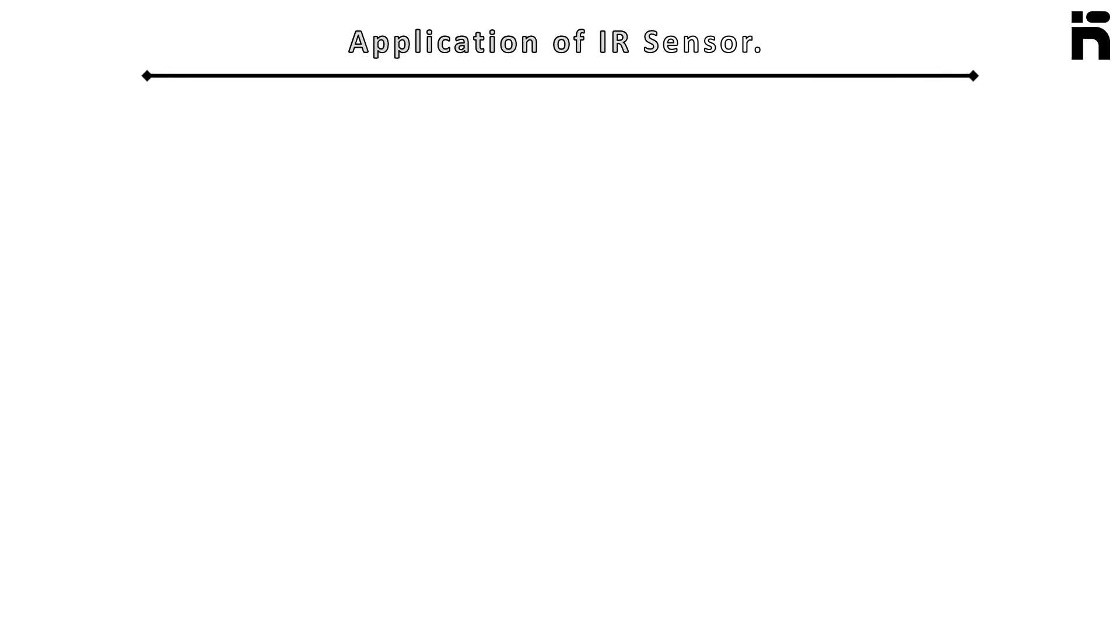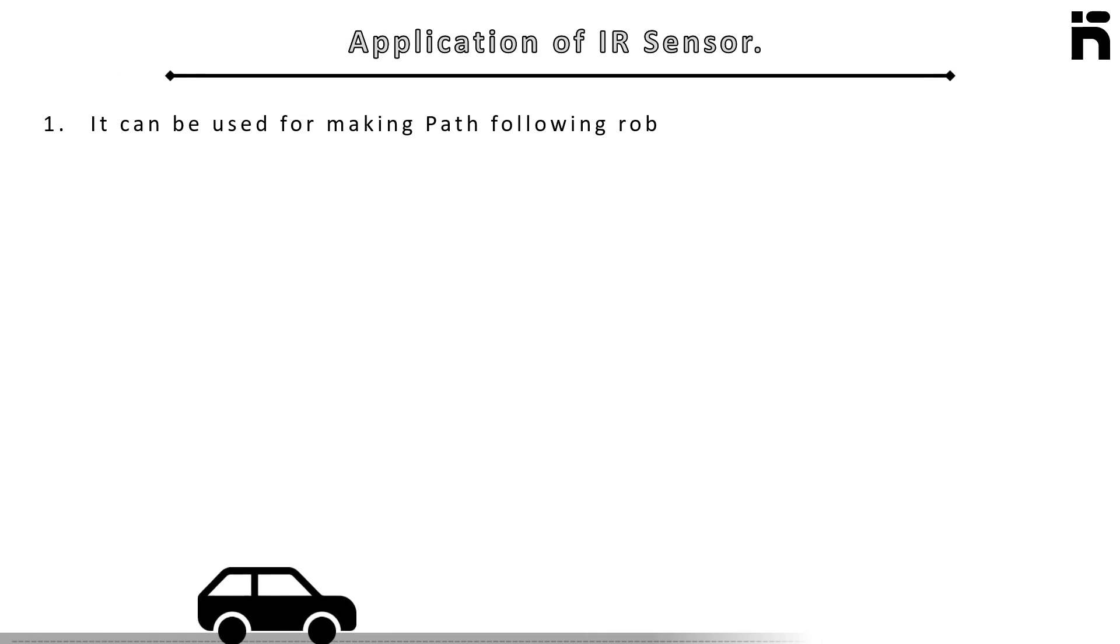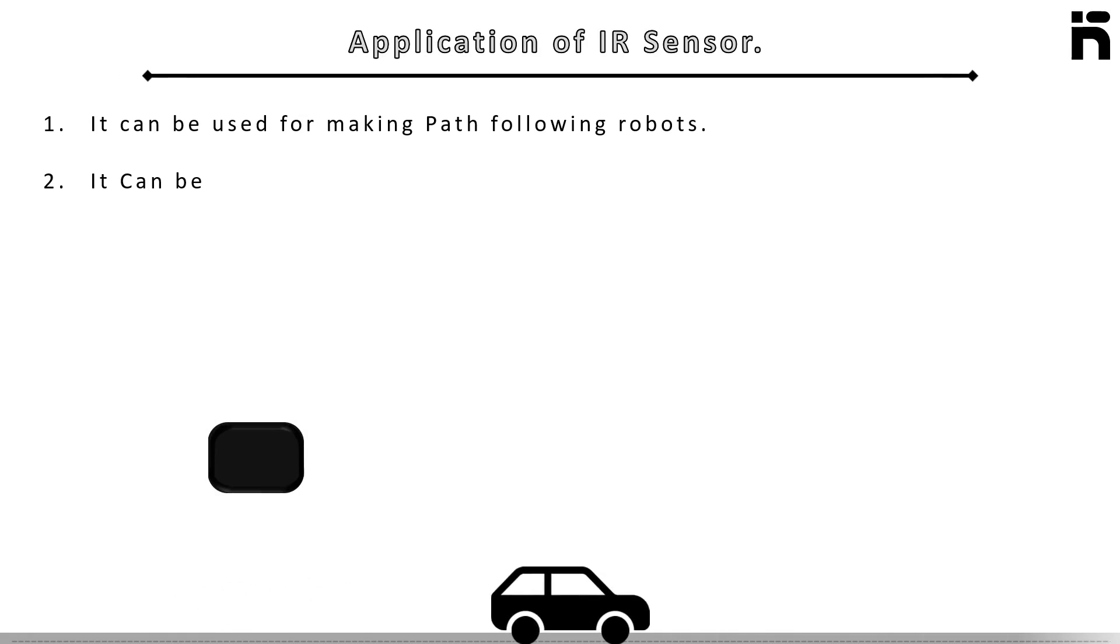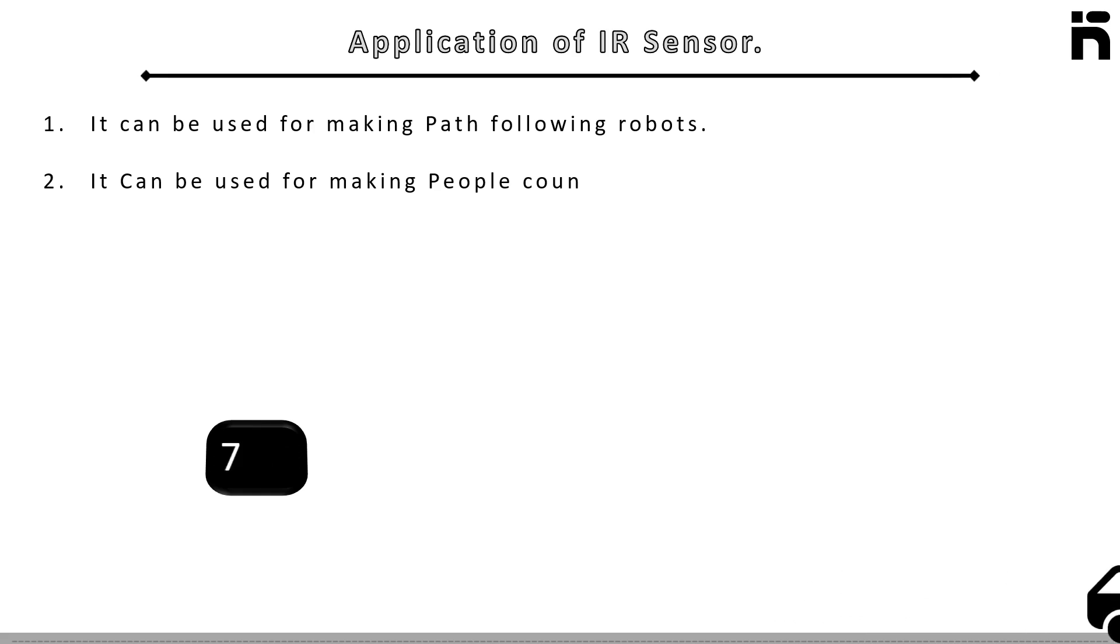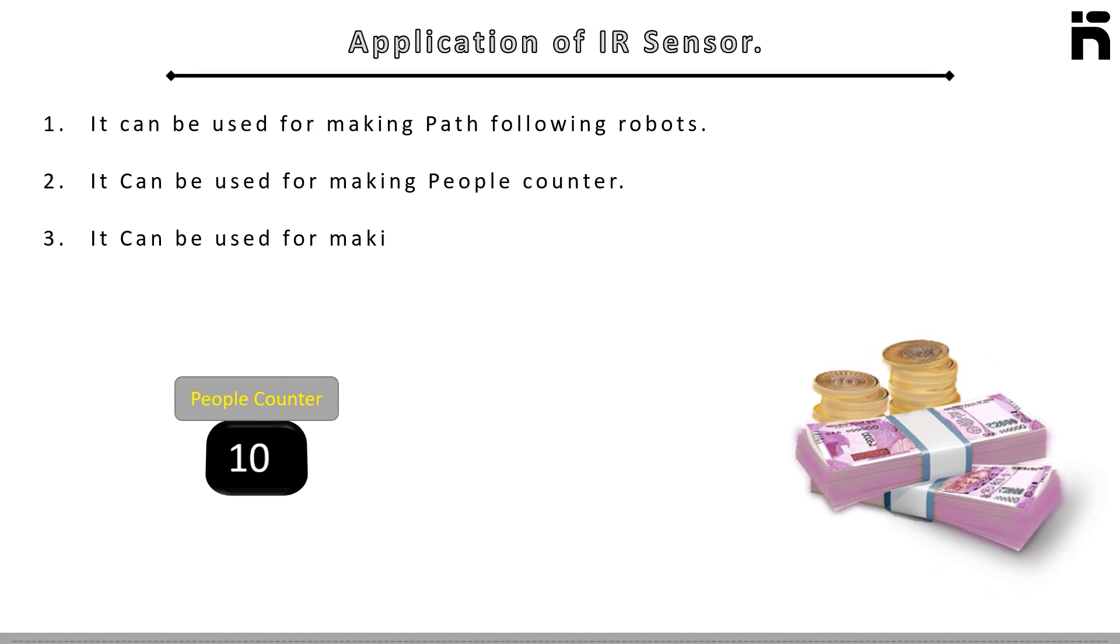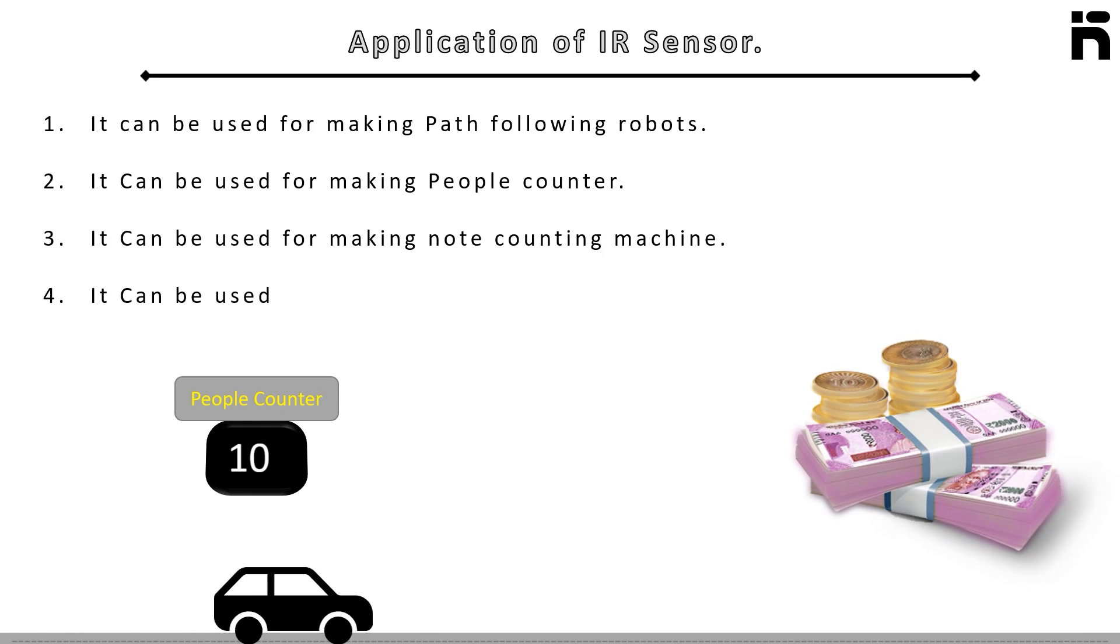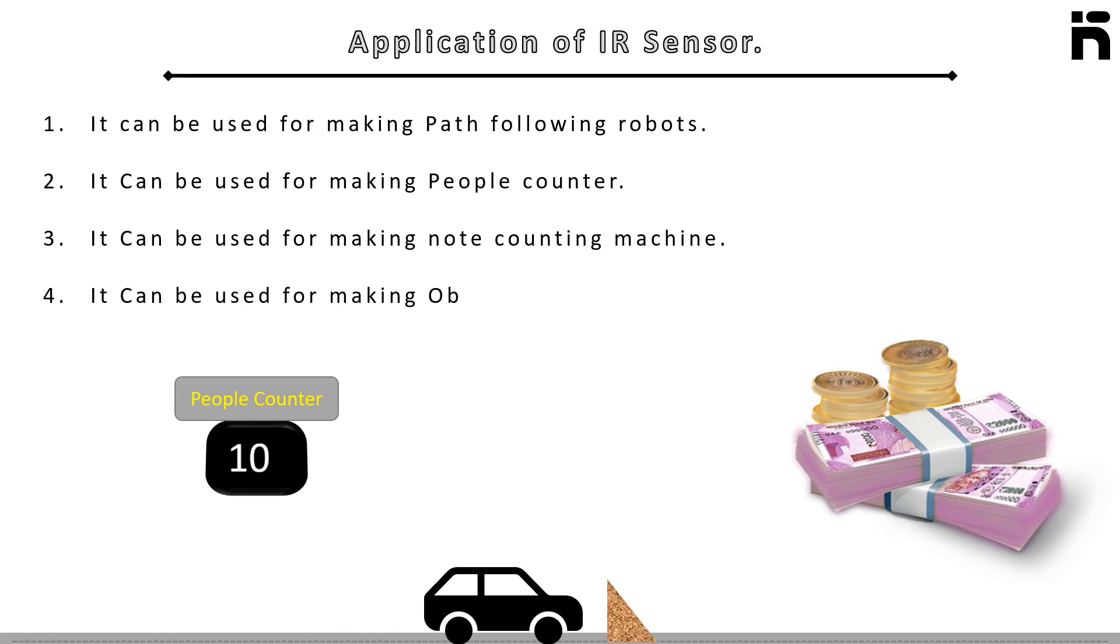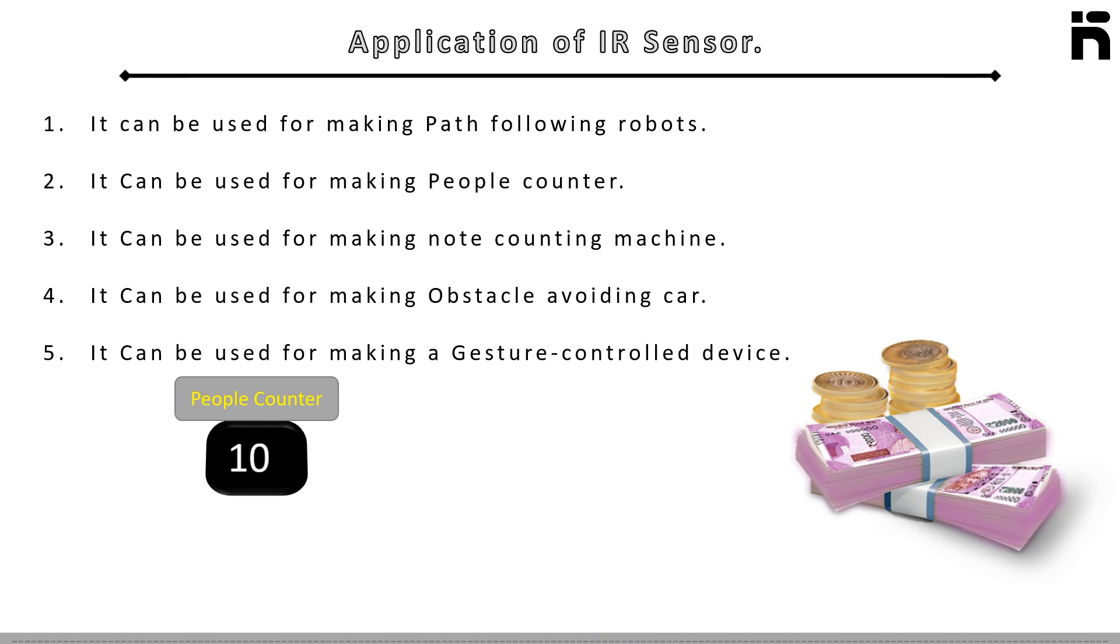Now application of this sensor: it can be used for making path following robots, it can be used for making people counter, it can be used for note counting machines, it can be used for making an obstacle avoiding car, it can also be used for making a gesture controlled device.